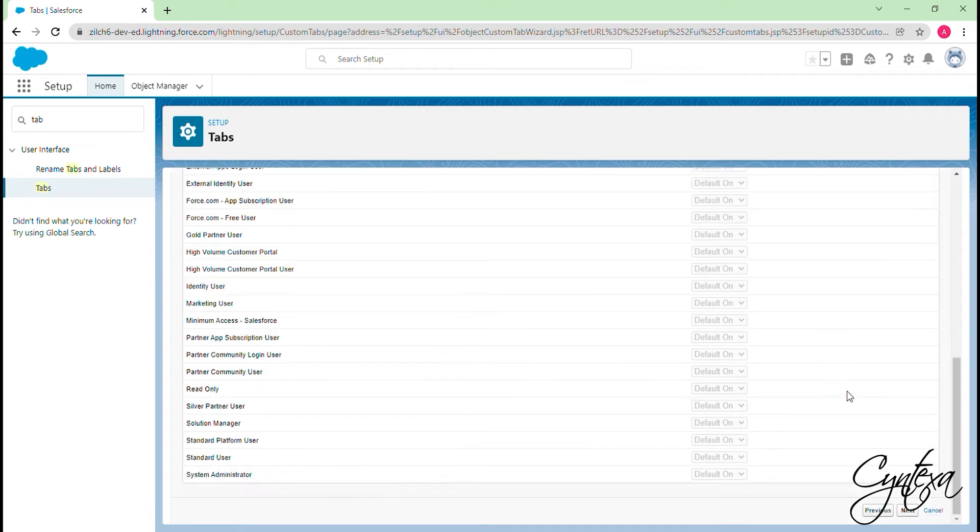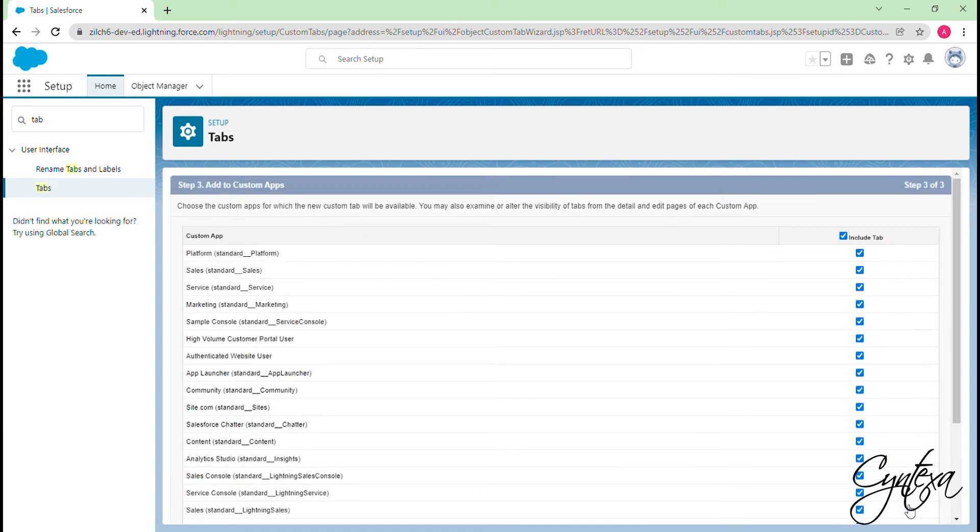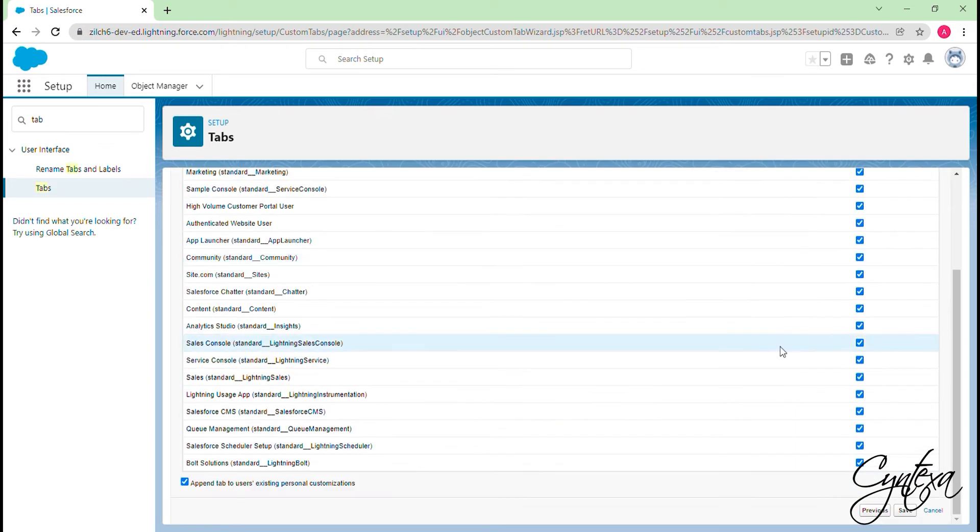Now, click on the Next. Choose the custom or standard apps for which the new custom tab will be available. Click on the Save button.